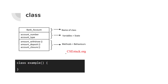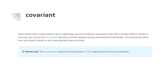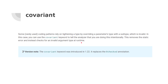The 'class' keyword is obvious — when you want to create a class you use it. 'Covariant' is defined as follows: some rarely used coding patterns rely on tightening a type by overriding a parameter's type with a subtype, which is normally invalid. You can use the covariant keyword to tell the analyzer you are doing this intentionally, removing the static error and instead checking for an invalid argument type at runtime. Covariant was introduced in Dart version 1.22.